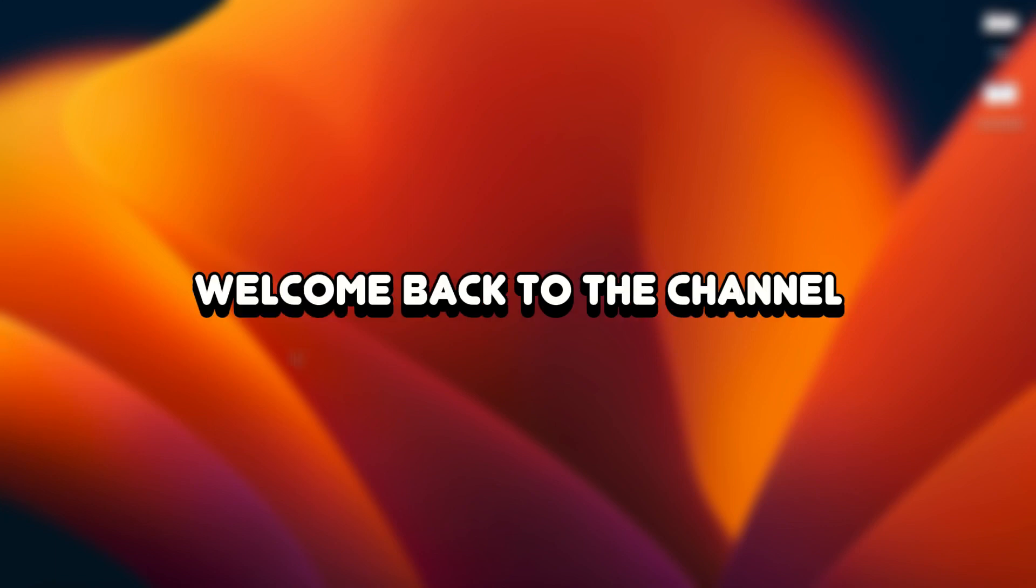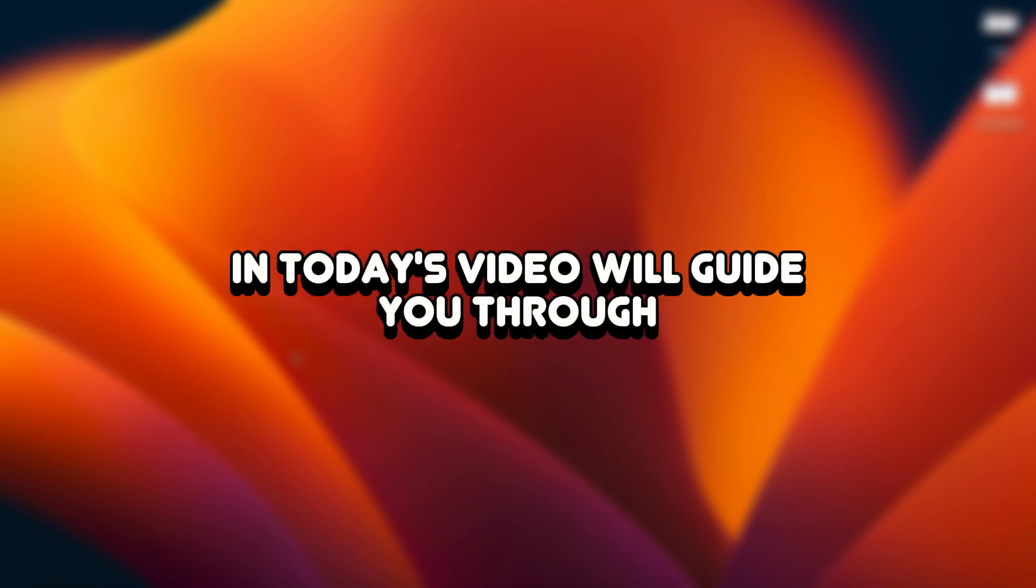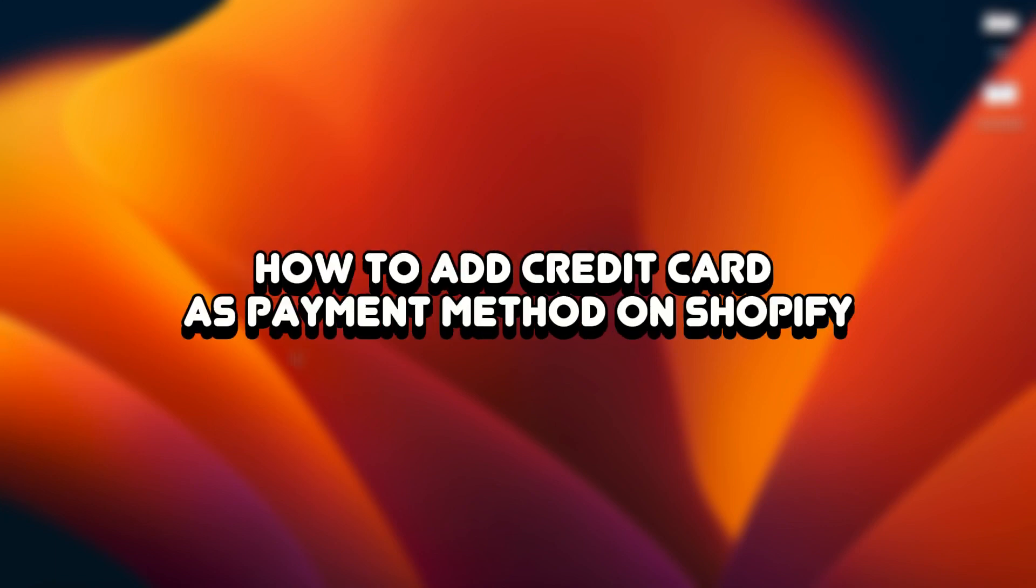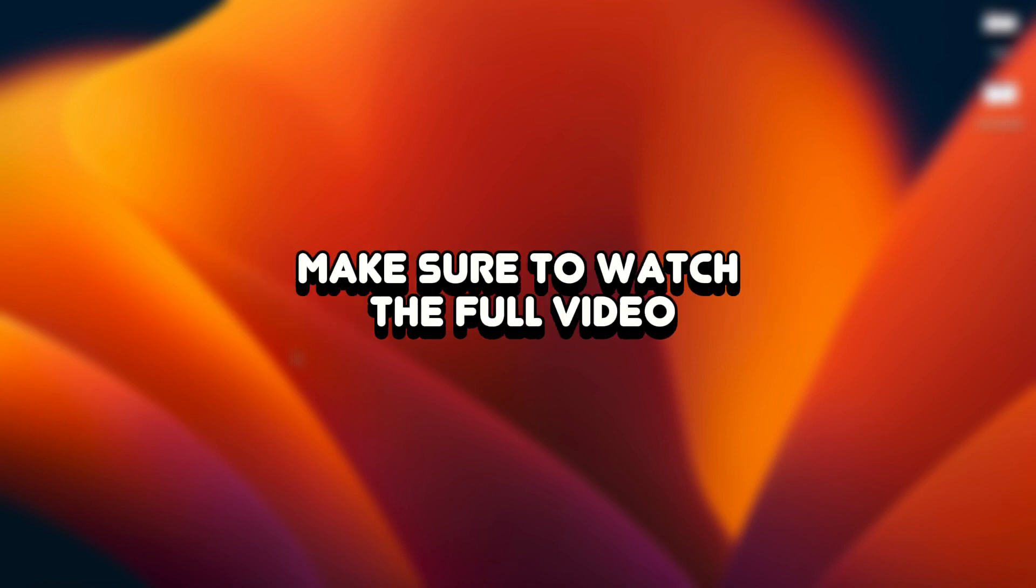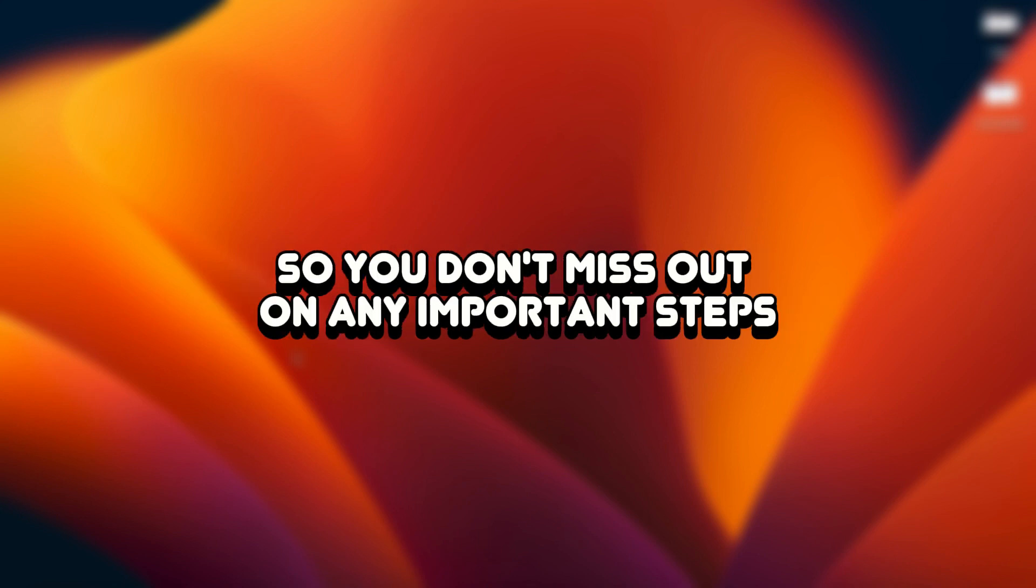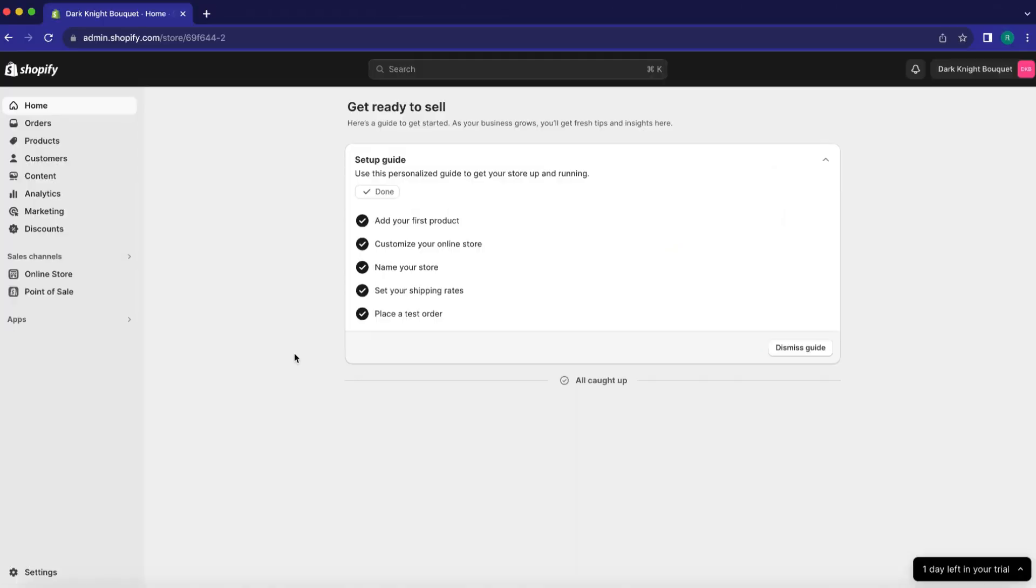Hey everyone! Welcome back to the channel. In today's video, we'll guide you through how to add credit card as payment method on Shopify. Make sure to watch the full video so you don't miss out on any important steps.